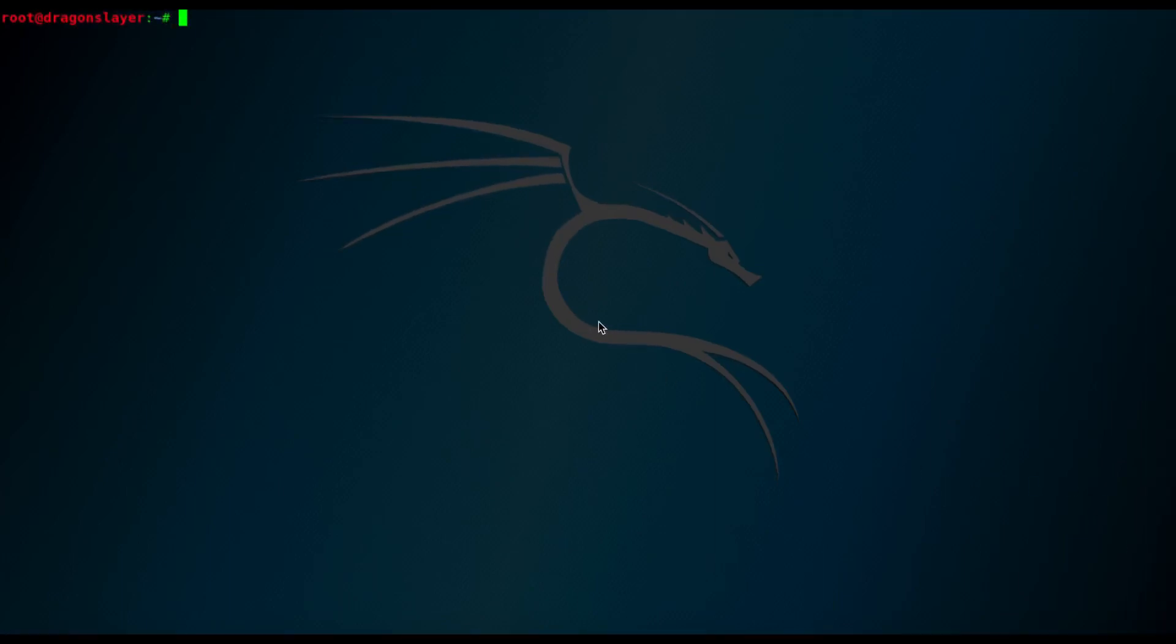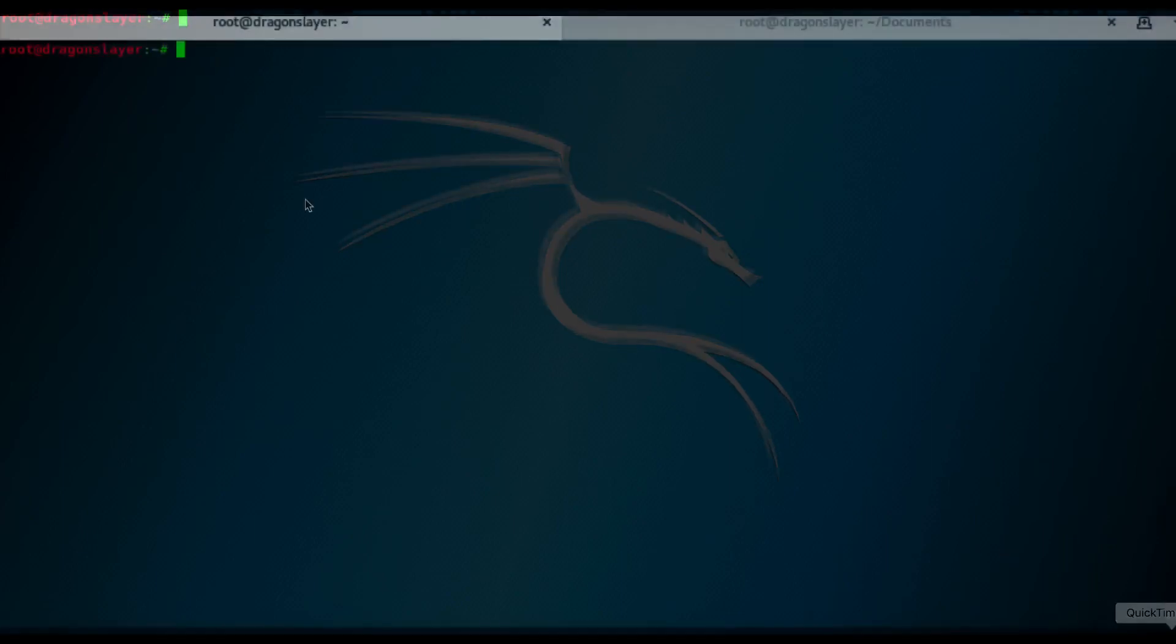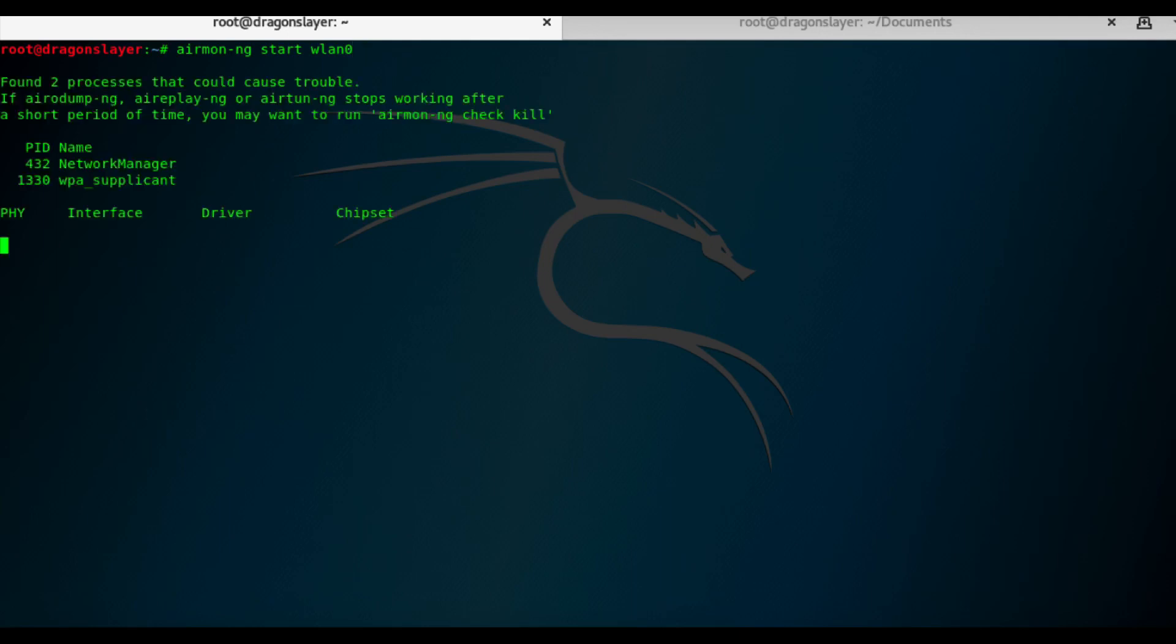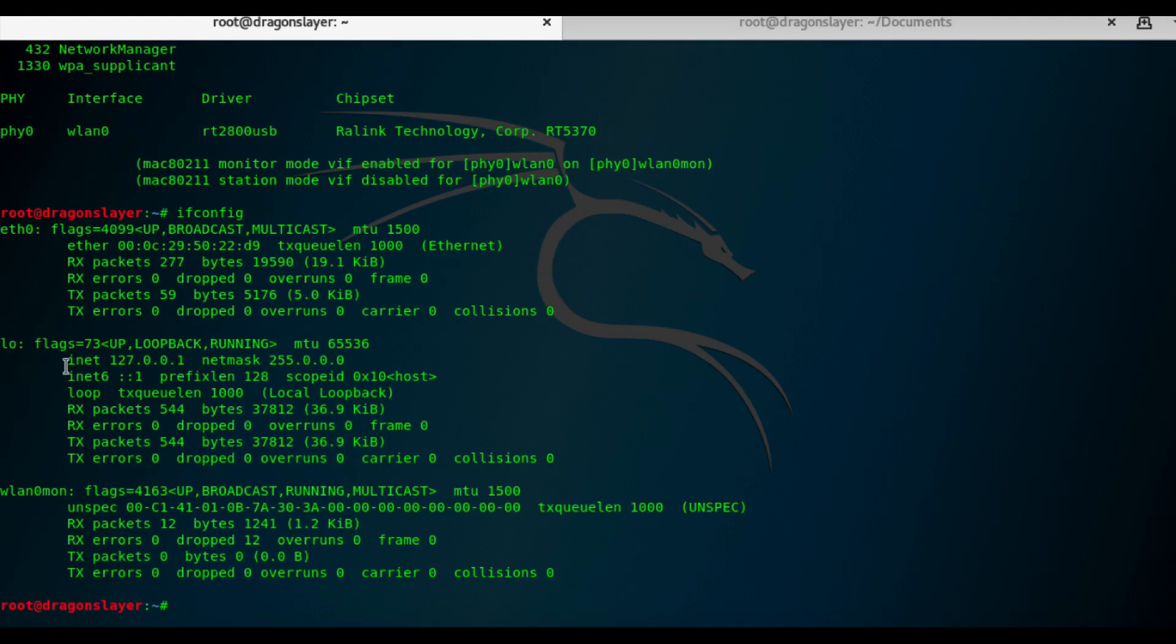I am doing this in my own lab environment, so please don't test this or do this in any network or networks that you are not authorized. So let's start by enabling the wireless interface into monitoring mode. Then check if it's in monitoring mode. Okay, it's in monitoring mode.